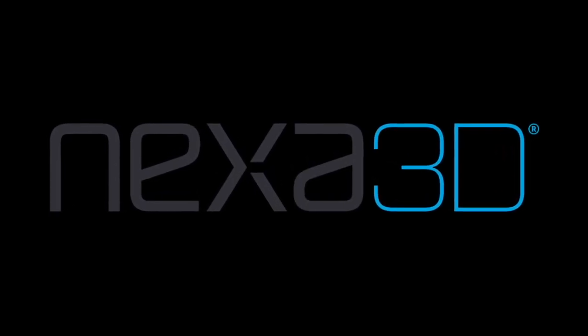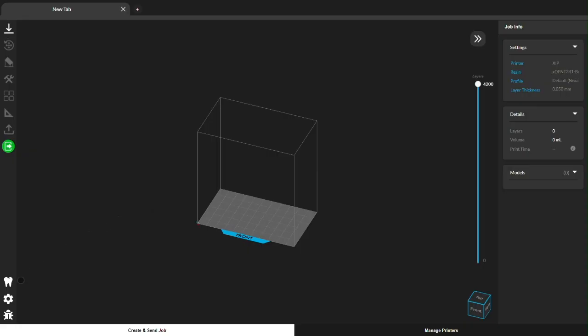Hey, Shea here from Nexa3D Support and I'm excited to give you a quick demo of our newest dental software, DentFlow.